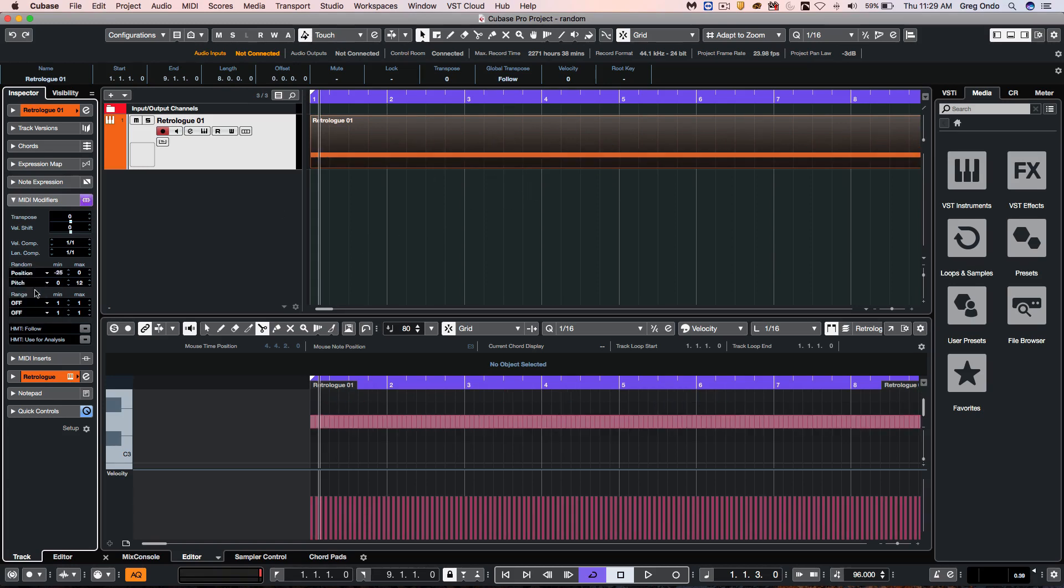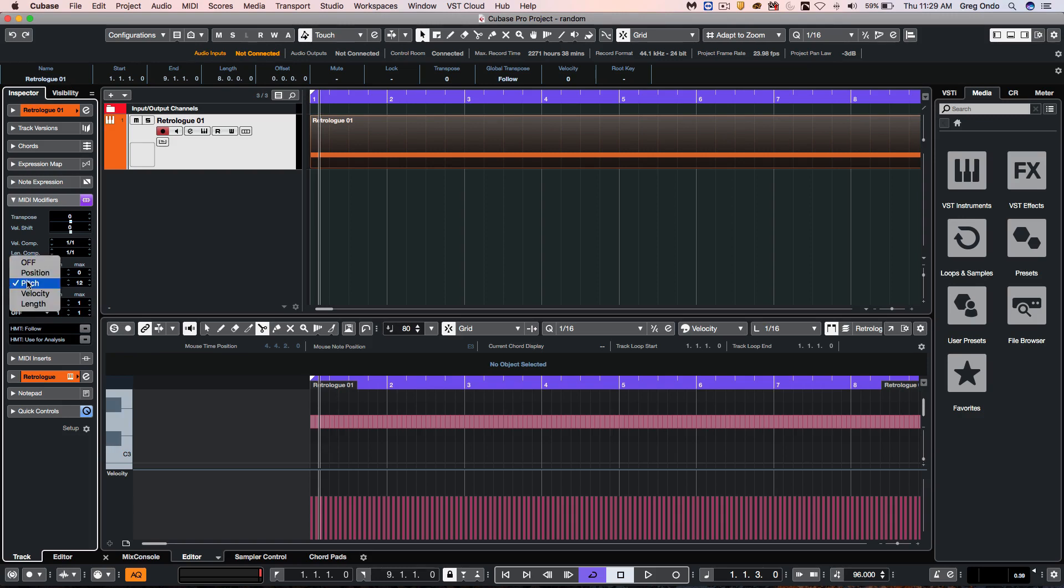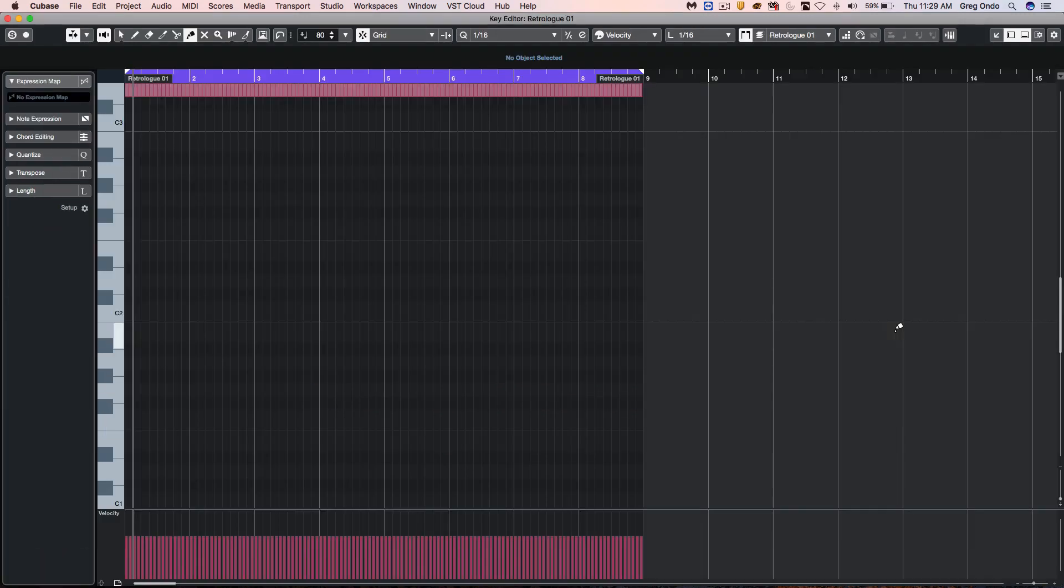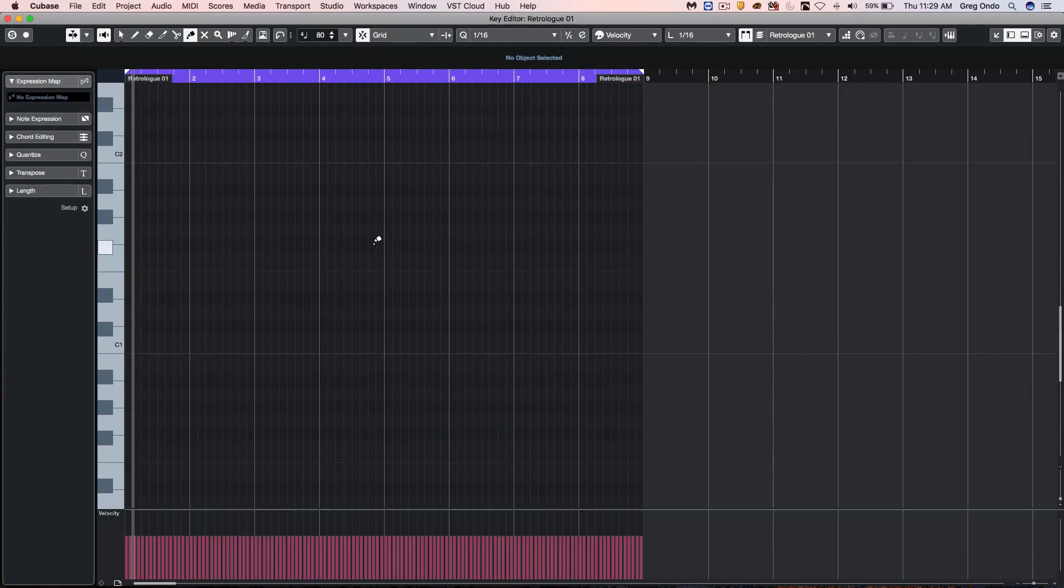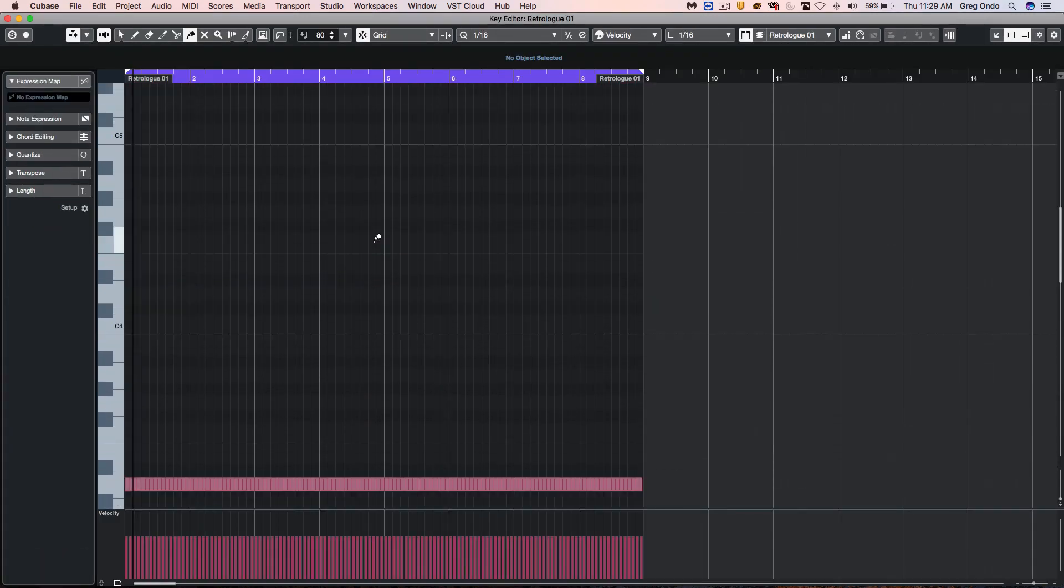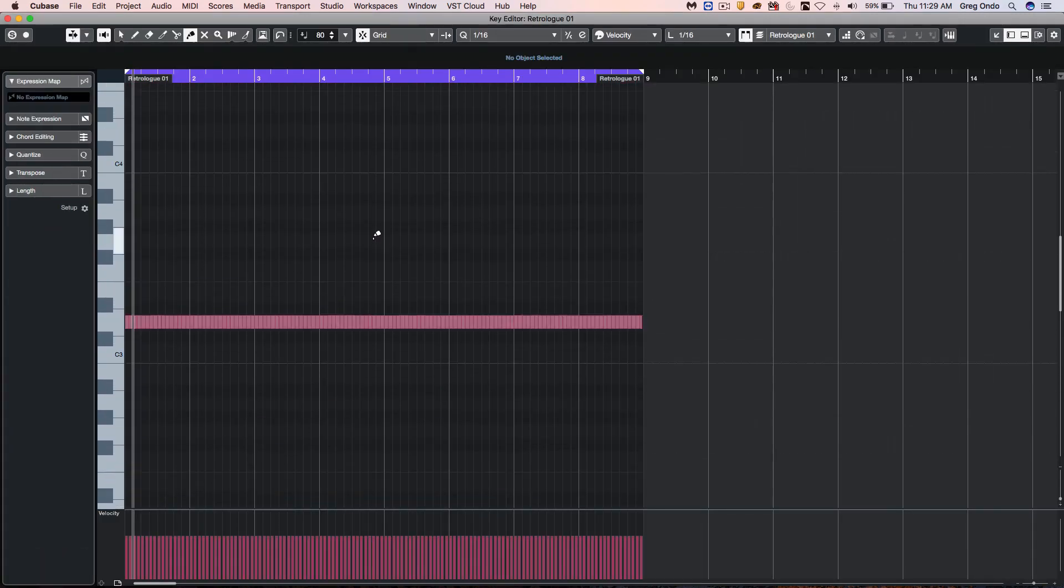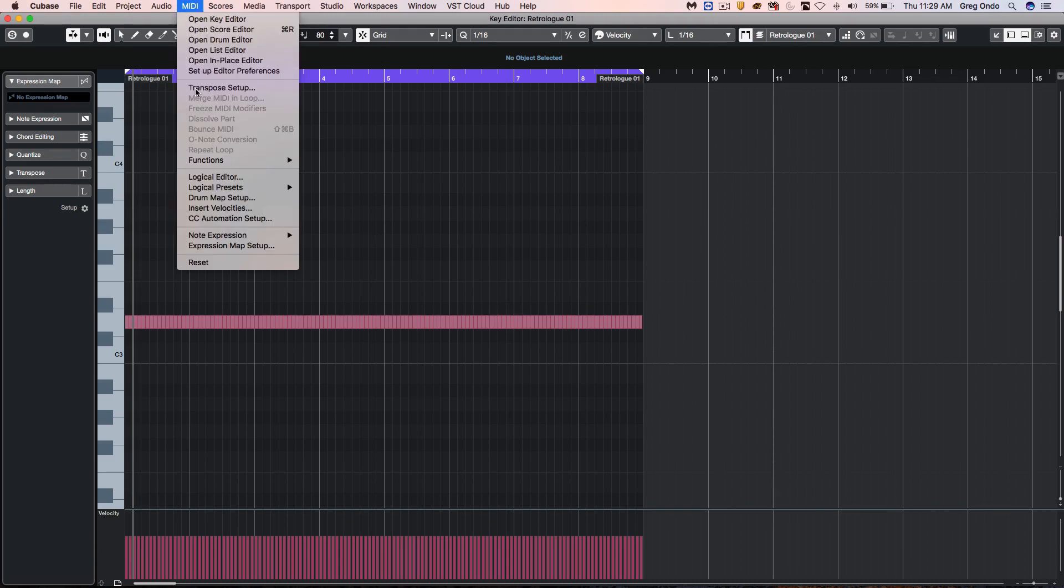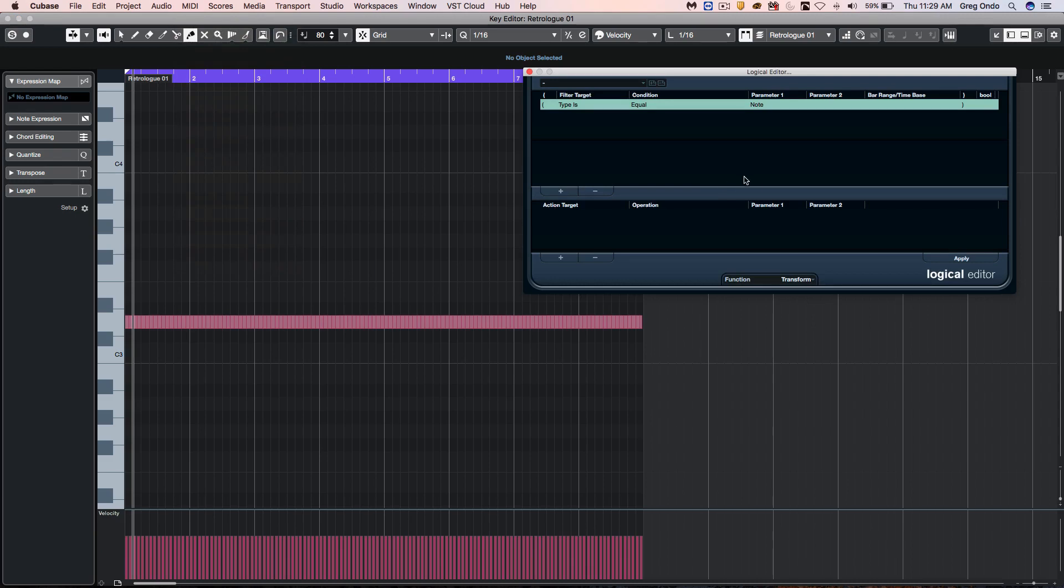Now if I wanted to turn these off and use a different method using the logical editor, we could take a look at our MIDI parts here and open the logical editor by going to the MIDI menu. The logical editor, once you get your head wrapped around it, is very powerful.